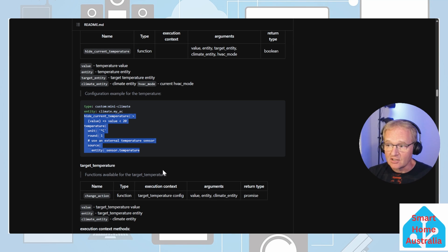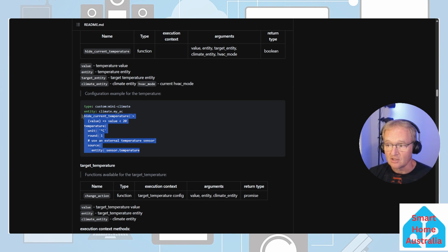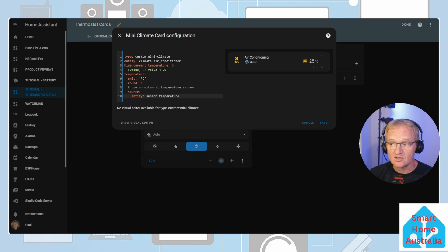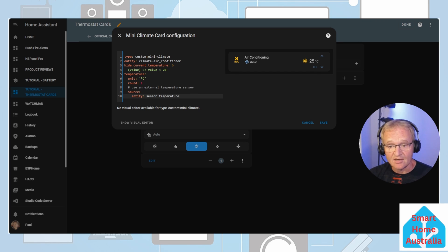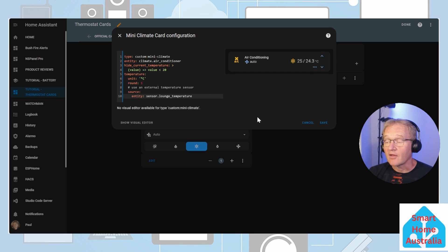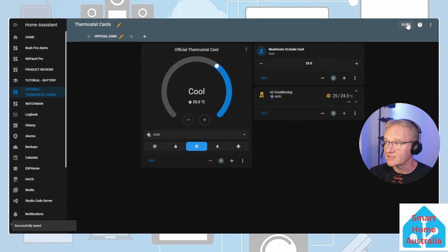Go to the GitHub page, scroll halfway down and you'll see a section of code in relation to the current temperature. Copy this section of code and paste into the YAML editor. In the source entity at the bottom on line 10 we need to type in the entity ID for the sensor temperature in the room. Now in the preview it will show a target temperature at 25 degrees and the current temperature at 24.3 degrees and we can press save. And now press done.